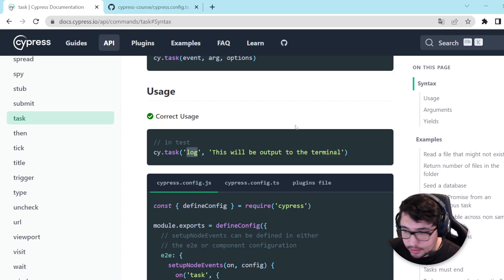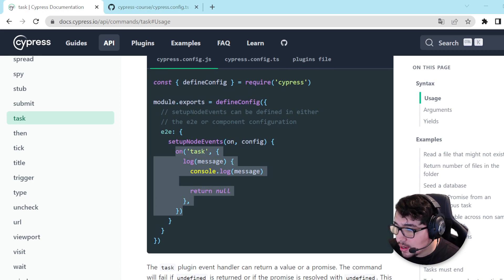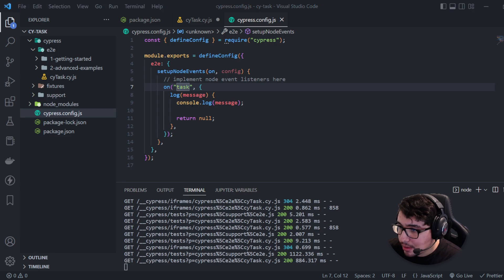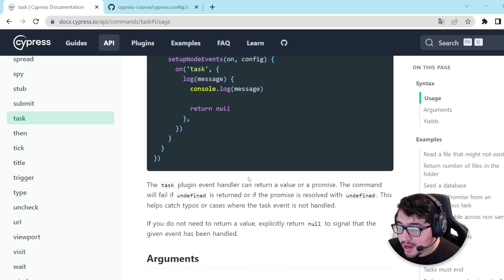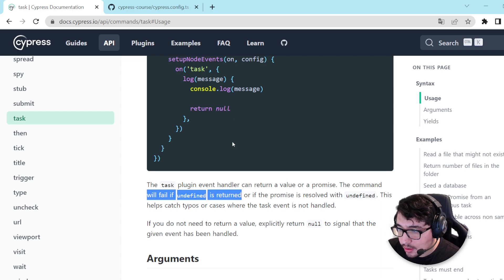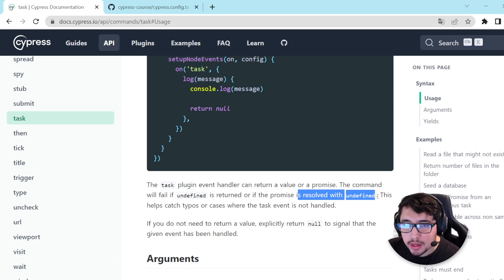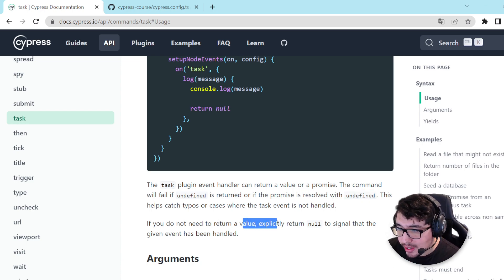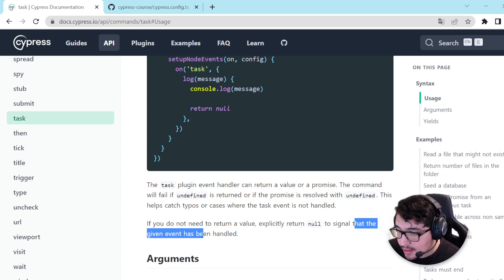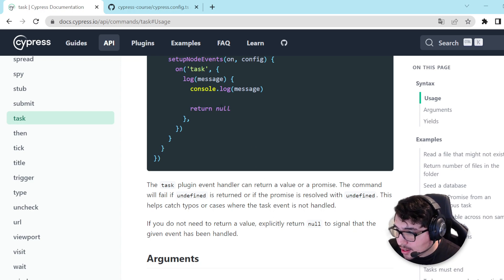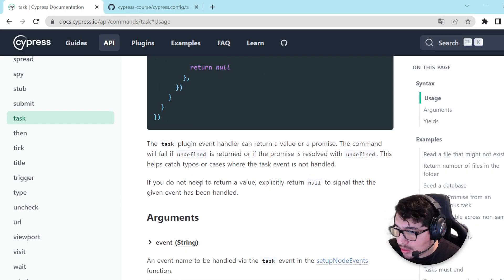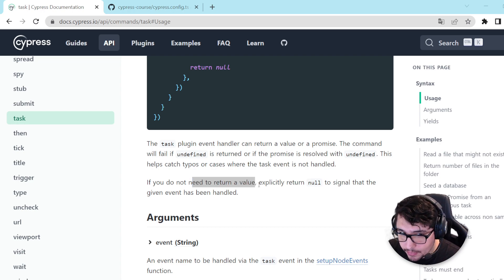I'm going to copy the code that Cypress gives us in the official documentation. You can see that it is using on('task') because we're referencing the task plugin event handler. It can return a value or a promise. The command will fail if undefined is returned, or if the promise is resolved with undefined. However, if you do not need to return a value, you can explicitly return null to signal that the given event has been handled.